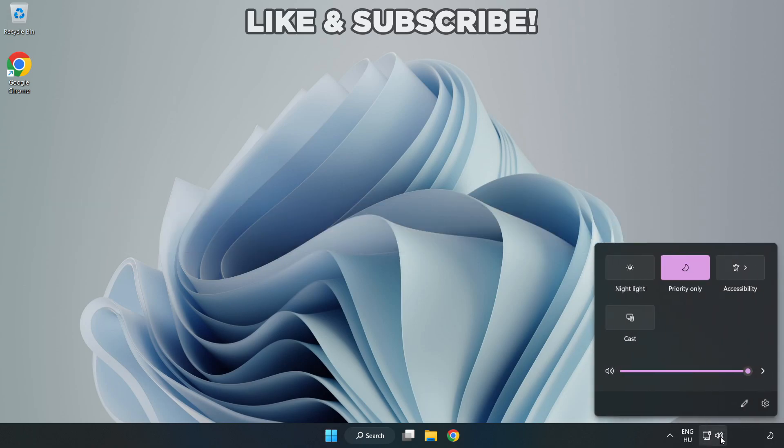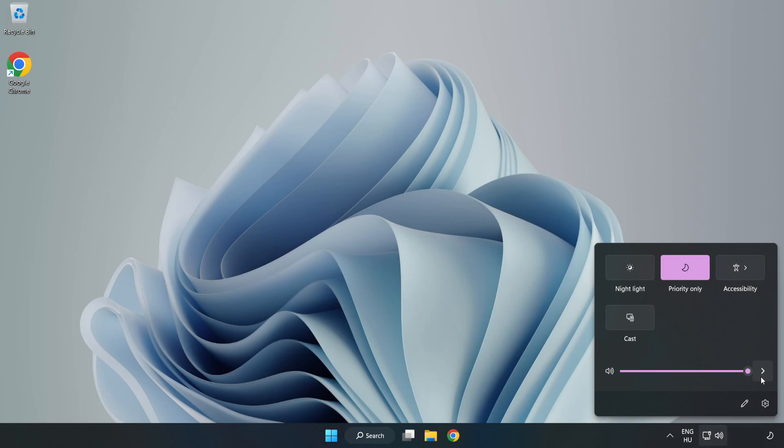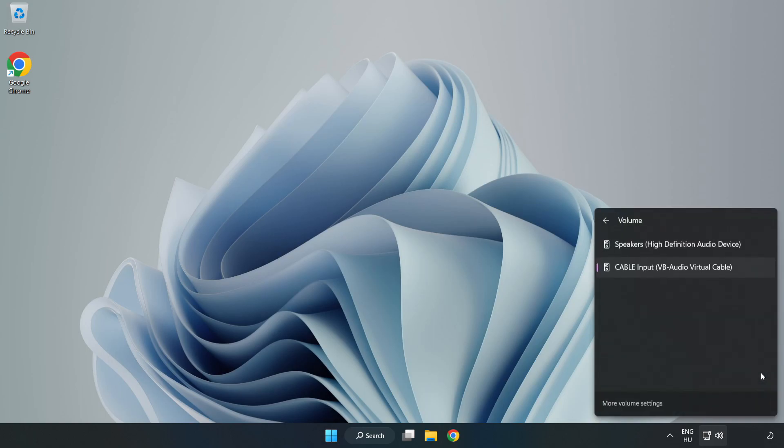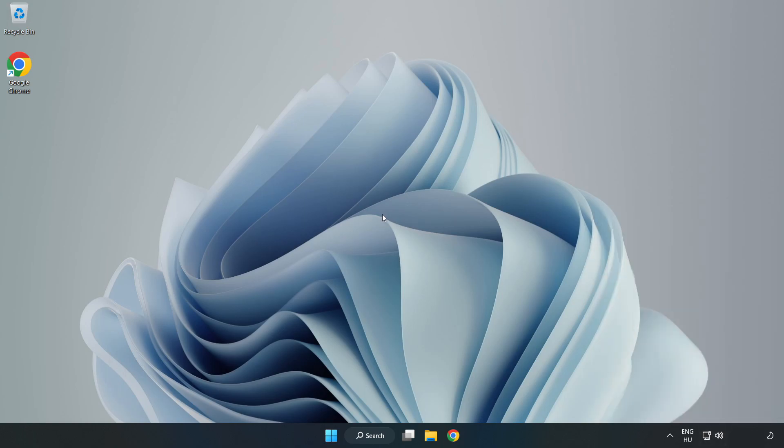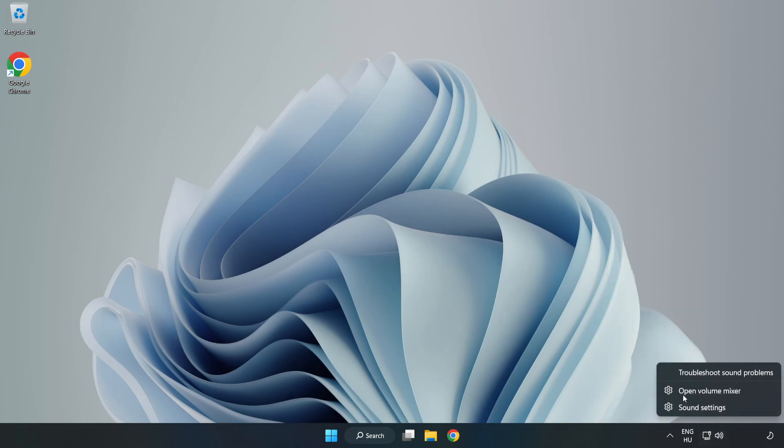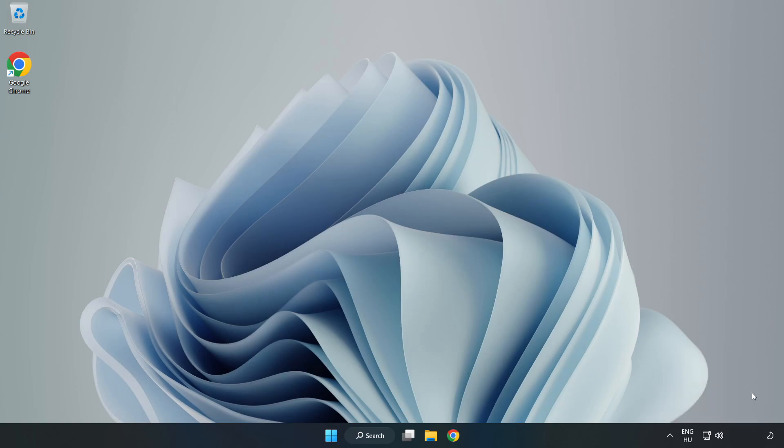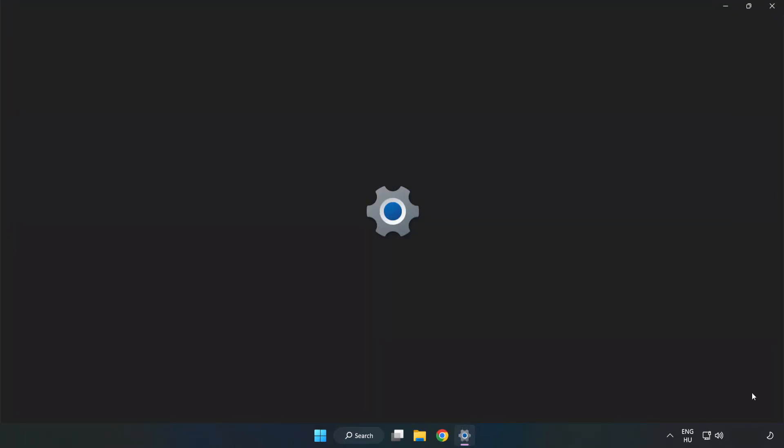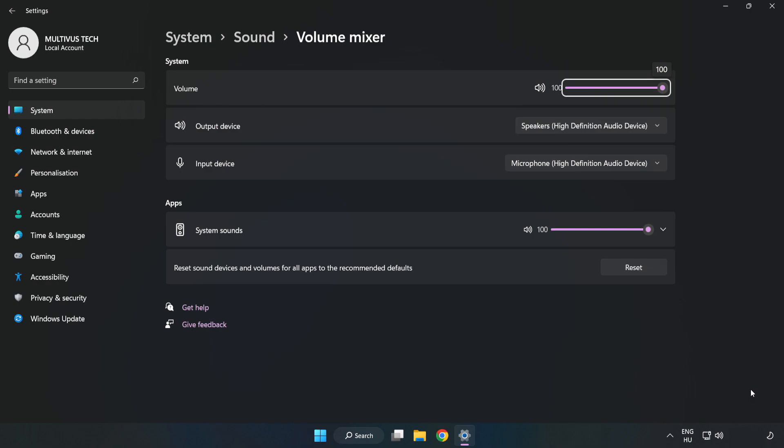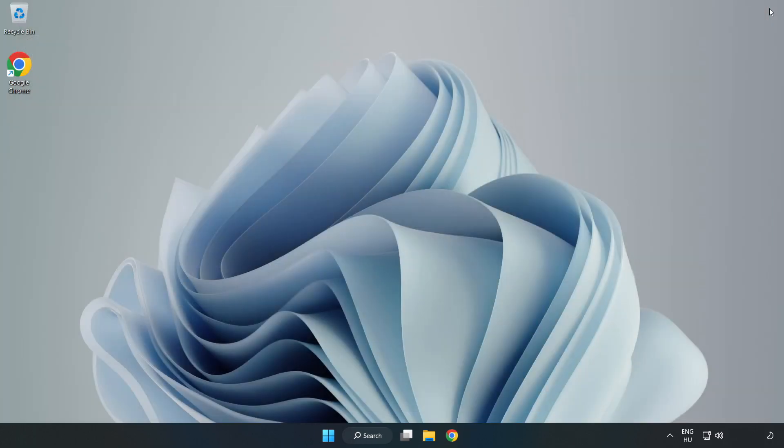Click Sound and go to Manage Audio Devices. Select your used audio device. Right-click Sound and open Volume Mixer. Reset Sound Devices and Volumes for All Apps to the Recommended Defaults. Click Reset. Close Window. Try to launch the application.